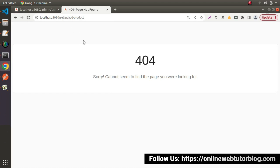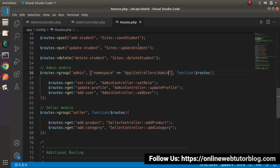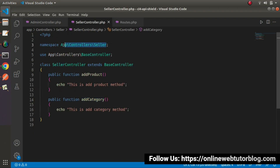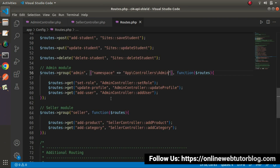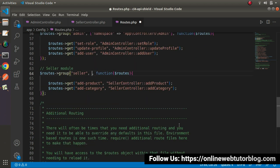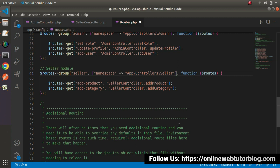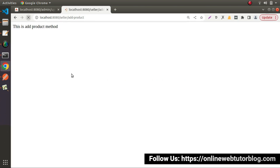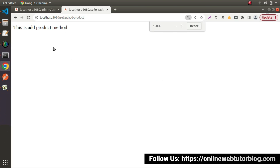Once we add the namespace for admin, we go to the browser, reload, and now we can see update-profile method is working perfectly. For the seller group, we also add the namespace parameter pointing to App\Controllers\Seller. Save all changes, reload, and now we can see the add-product method is working as well.